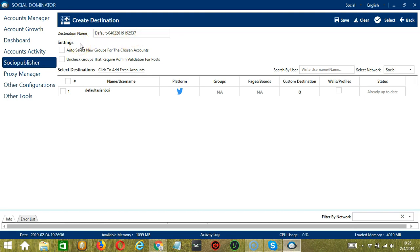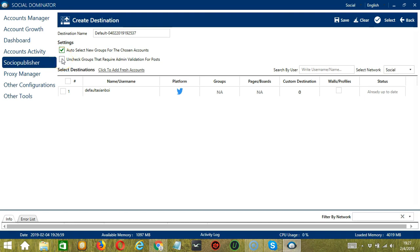In this section, Socinator will allow to create destinations with assigned settings. Check this box if you want to auto select new groups for the chosen accounts. If this box is checked, Socinator will auto uncheck the groups from the selected destinations that require admin validations.